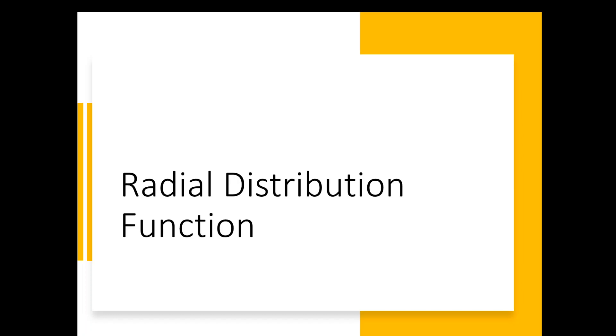Hi everyone and welcome to the VMD tutorials for beginners. Today we're going to learn together how to calculate the radial distribution function for a trajectory using VMD.